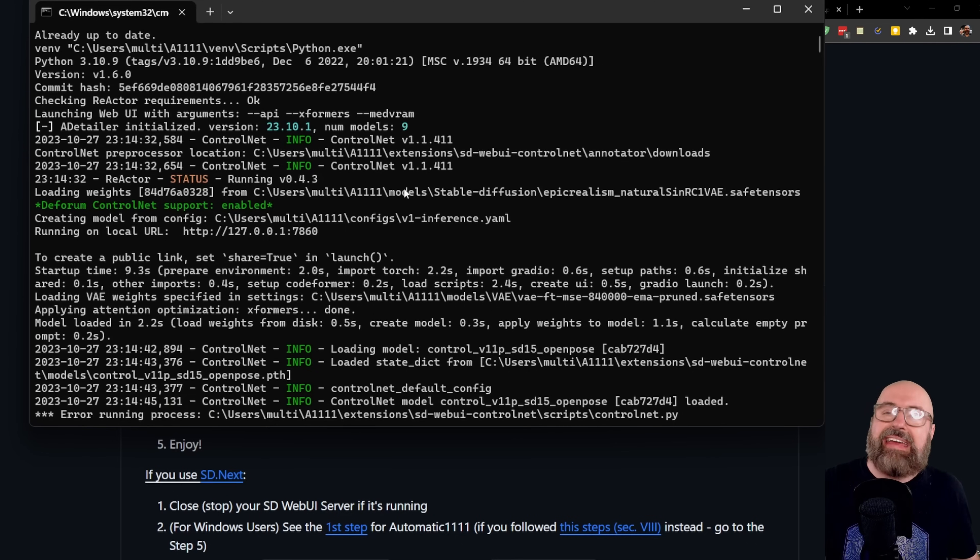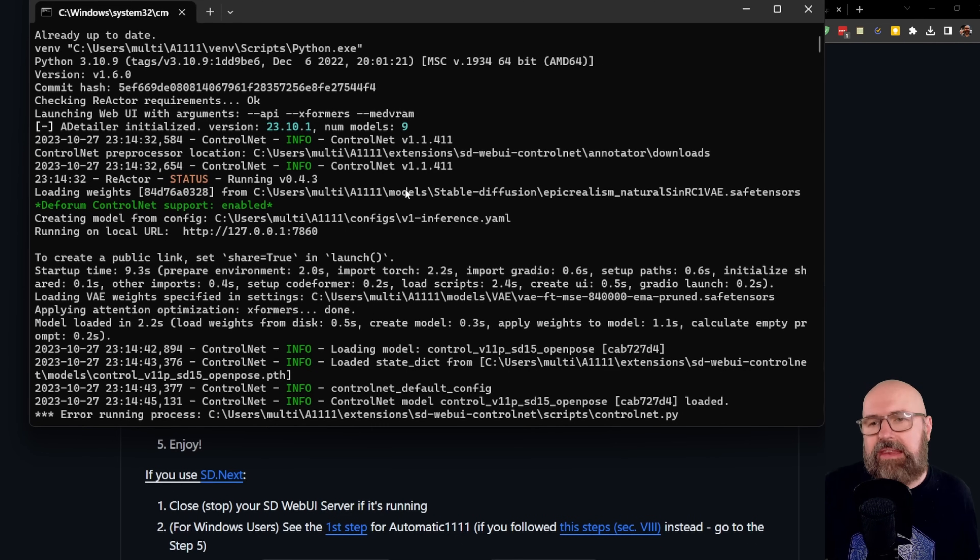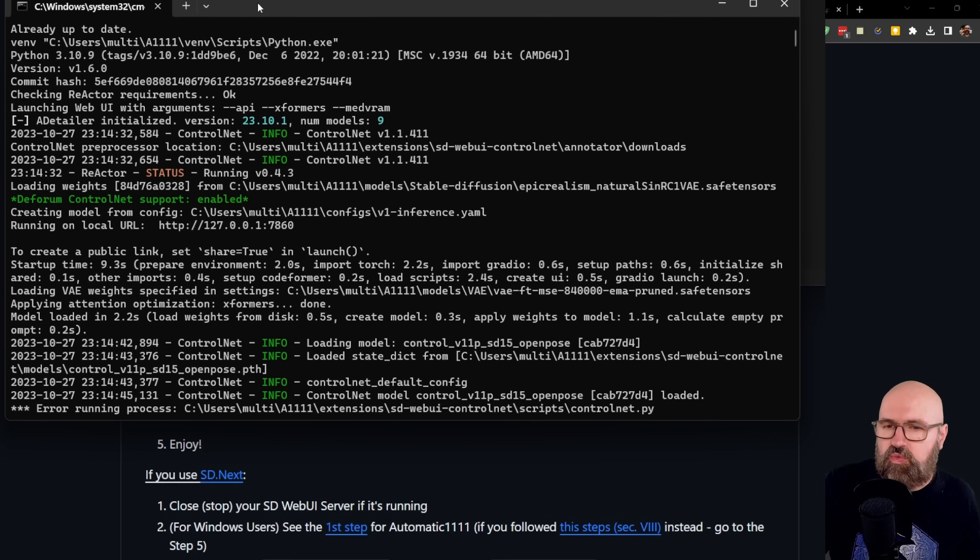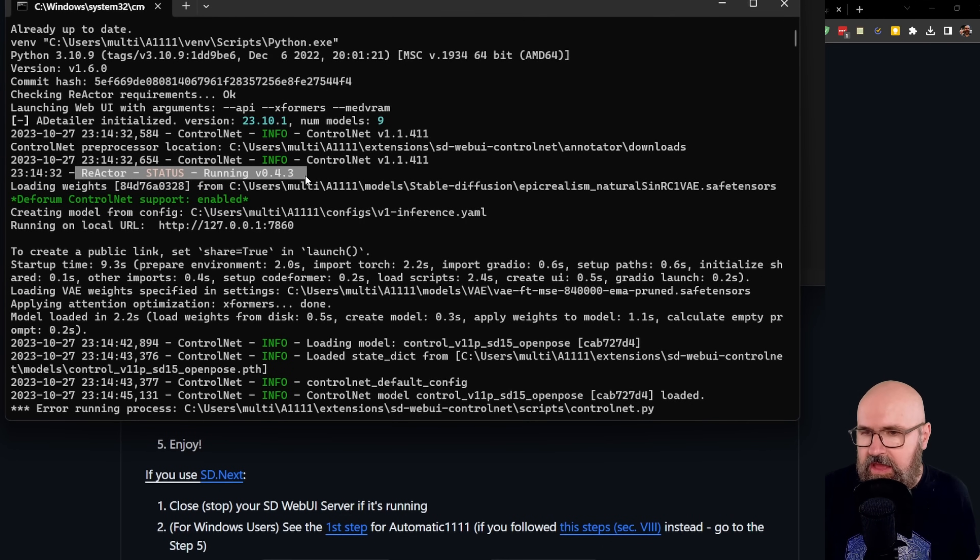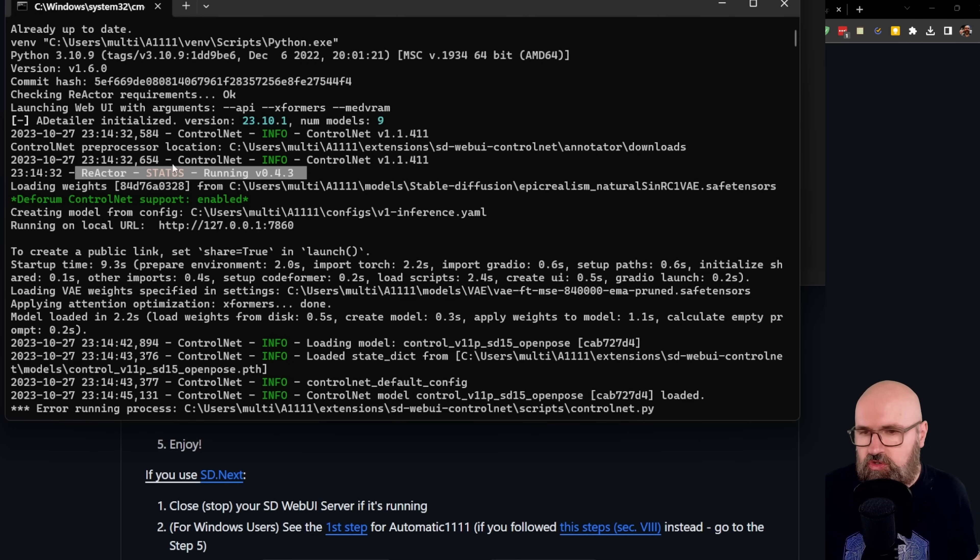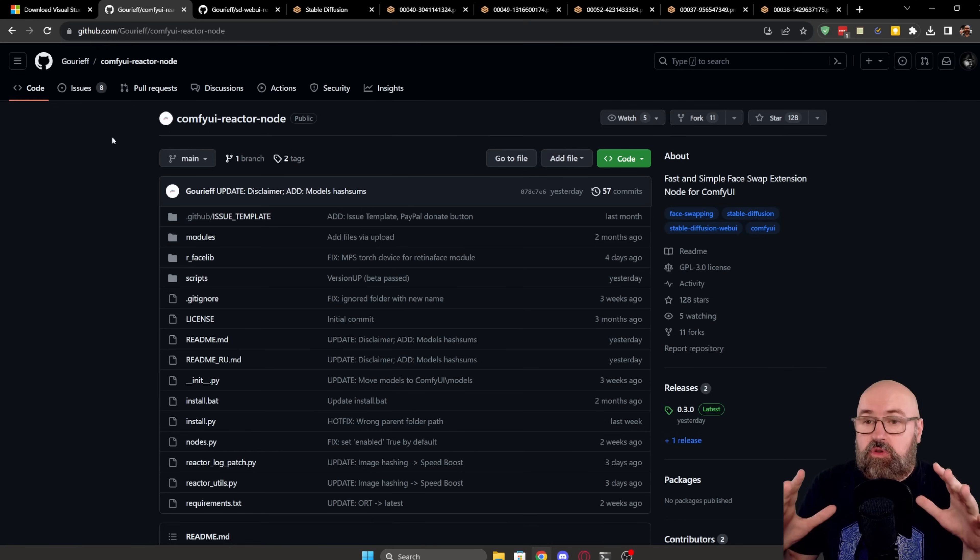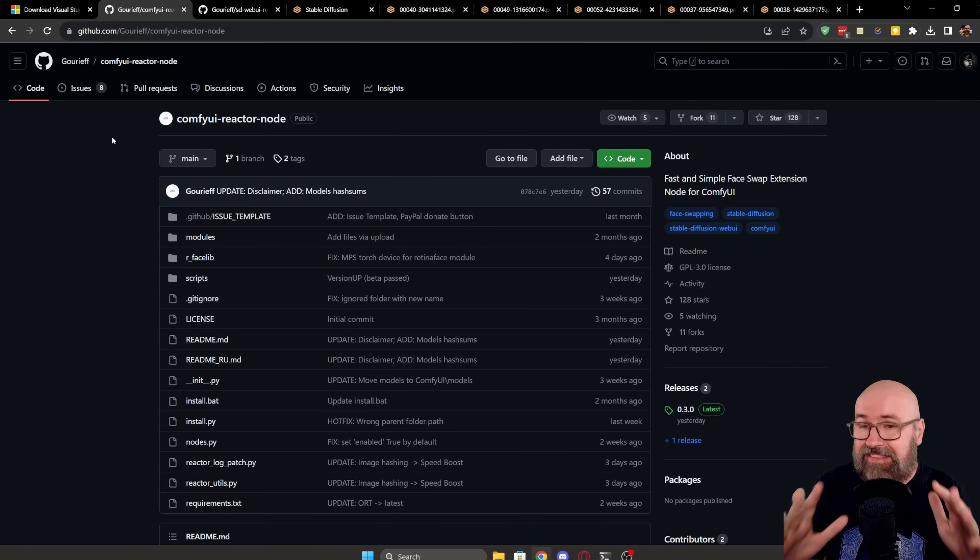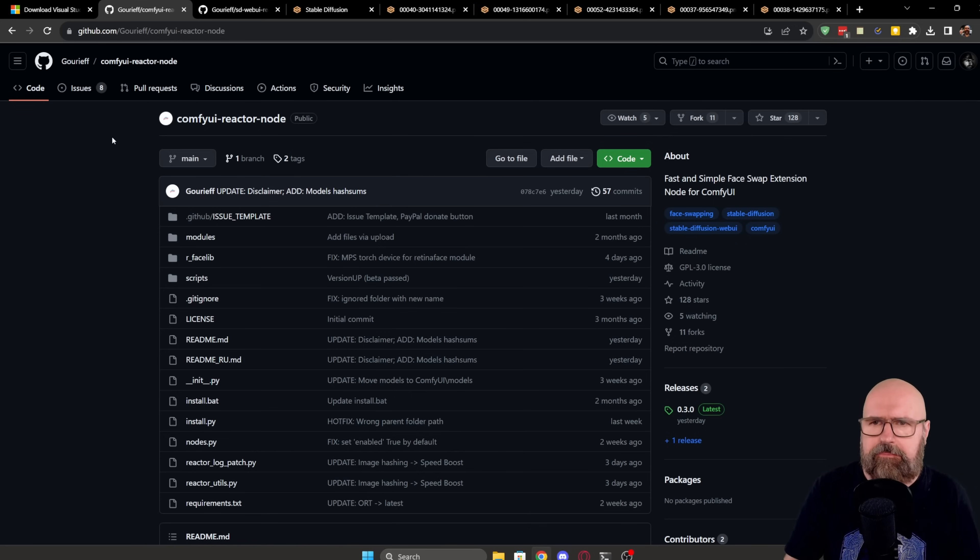But finally, Automatic 1111 should run smoother and also Reactor should work. You can check in the CMD. When you open up Automatic 1111, you can actually check here in the command window if Reactor is working. So here it should say Reactor status running and also no other error messages concerning the Reactor status. There is also a ComfyUI Reactor node, but I have to admit I couldn't get that to work until now.